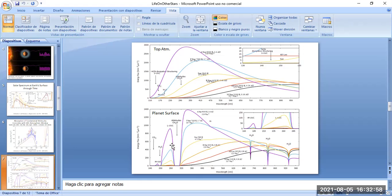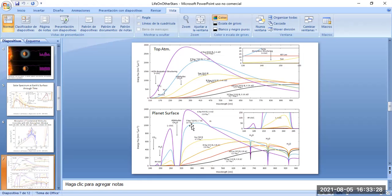K-type stars do have a small amount of UVC light, so there may be life on K-type star planets as well. There is certainly life on G-type stars — we have evidence on Earth — and maybe on F-type stars, but probably not on A-type stars.